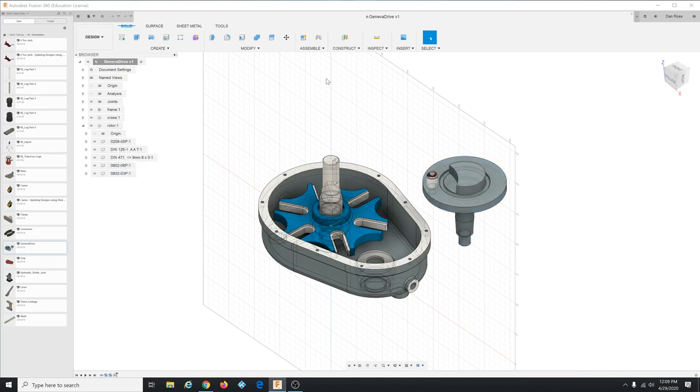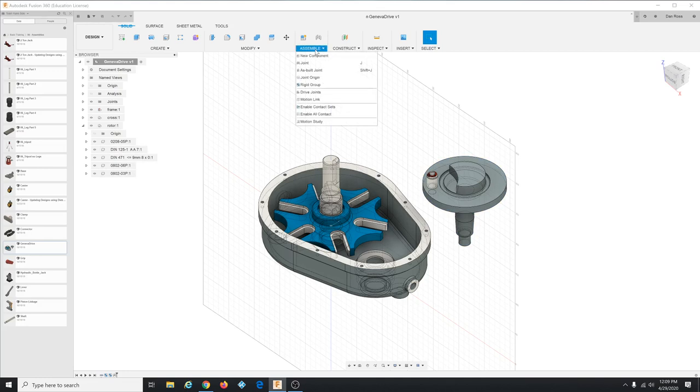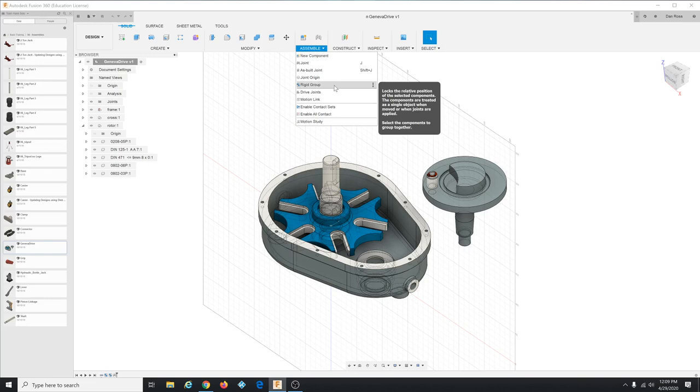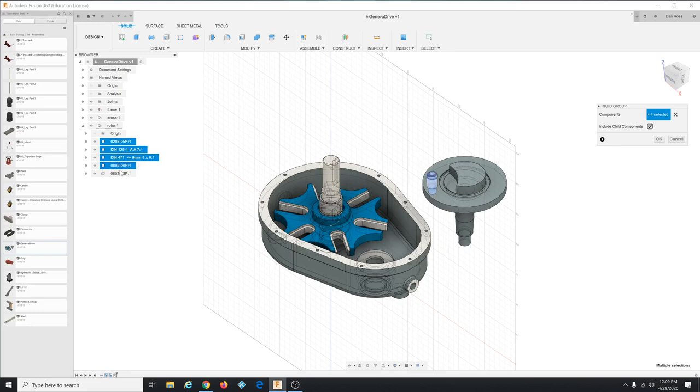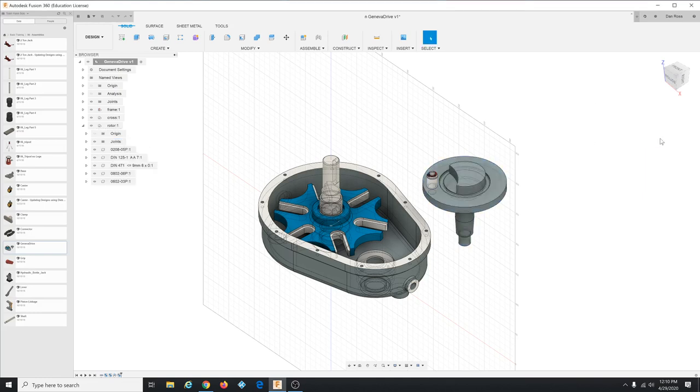So we could put rigid joints, we'd have to put one, two, three, four rigid joints which would take a while. So there's a faster way called a rigid group. Okay so you can select that and then in the browser select these five components.